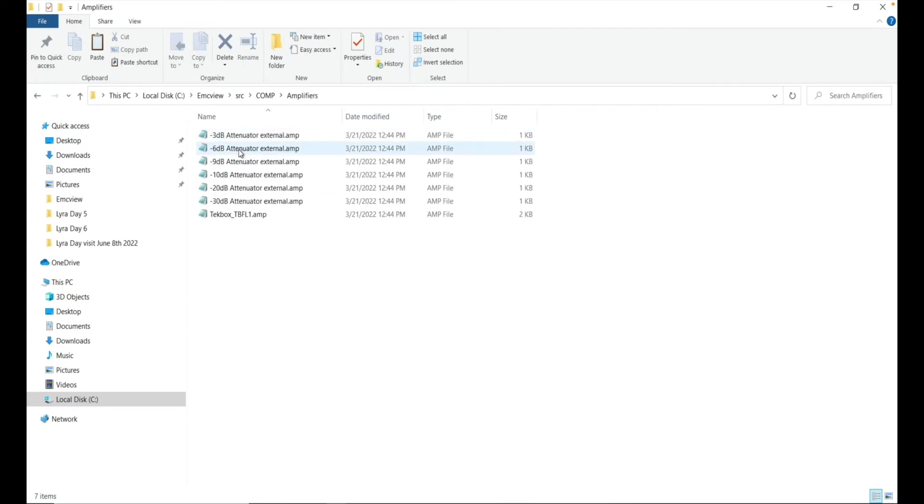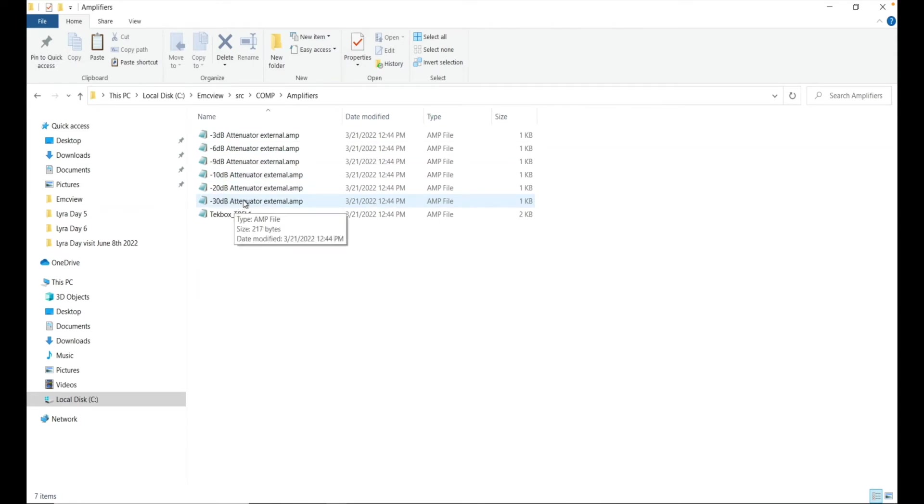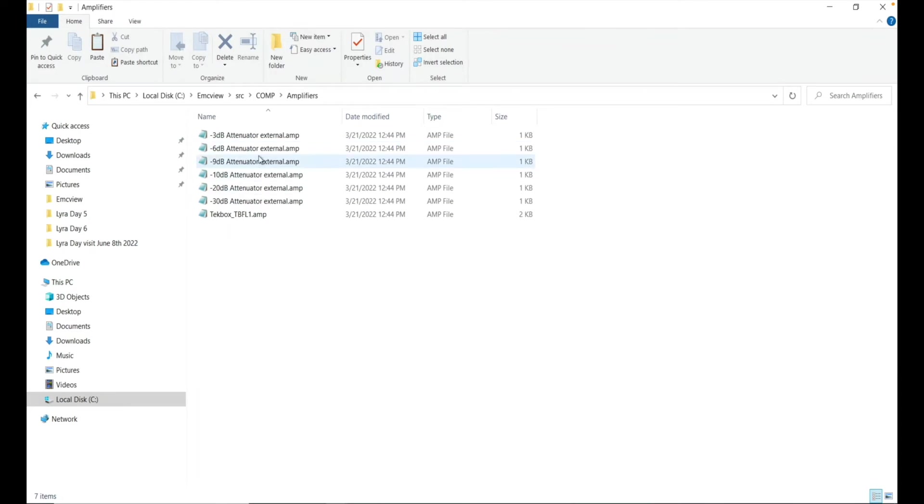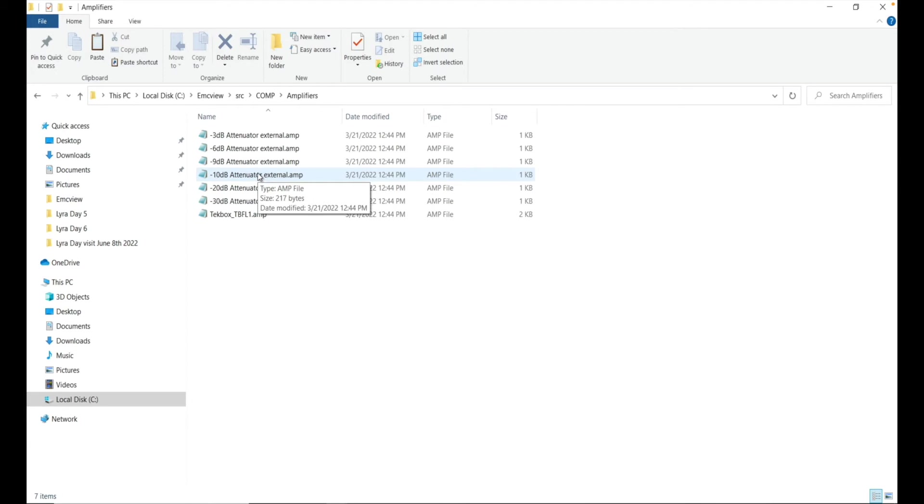As you can see, I have 3dB, 6dB, 9dB, 10, 20, 30dB. But in case you have some odd number, for example, you put a high pass filter, and then again, you put a 6dB attenuator. So then you ended up with 16dB attenuator. But it's very easy to edit.